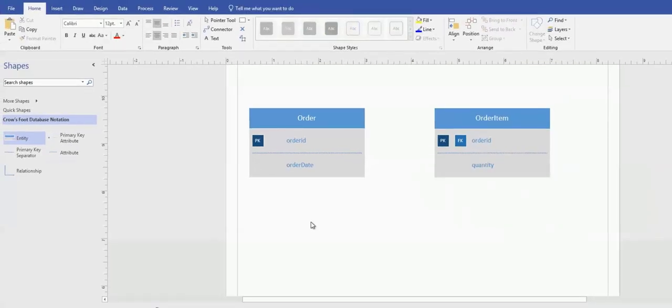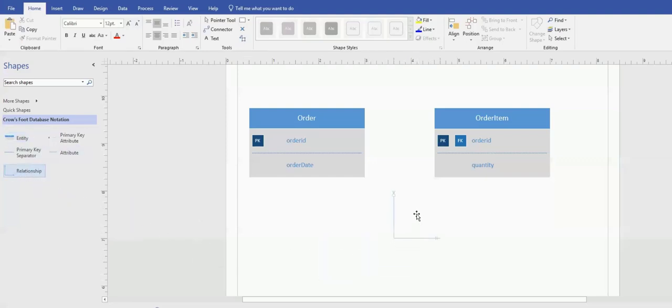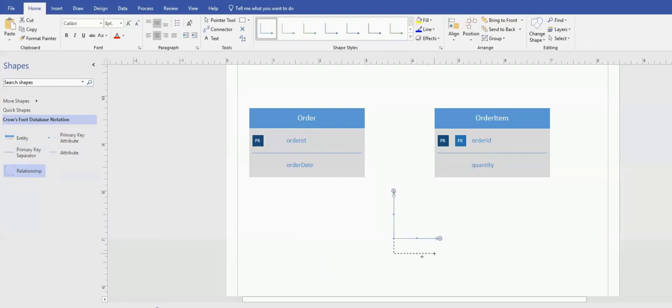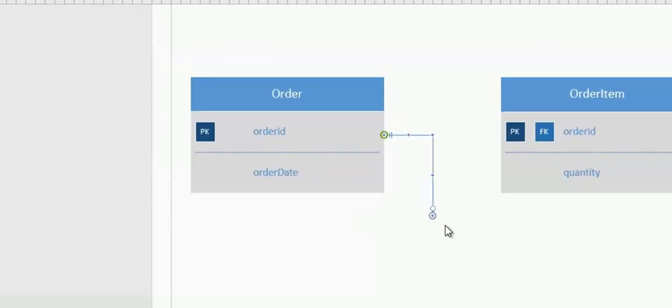Okay, now the next thing is I want to establish the relationship. So on the left-hand side, you see a relationship. Drag that on. And then, this is actually what I want to do. To be on the proper, okay?